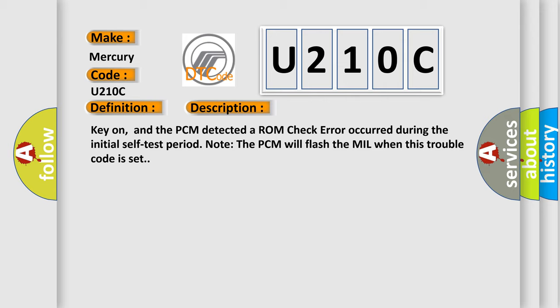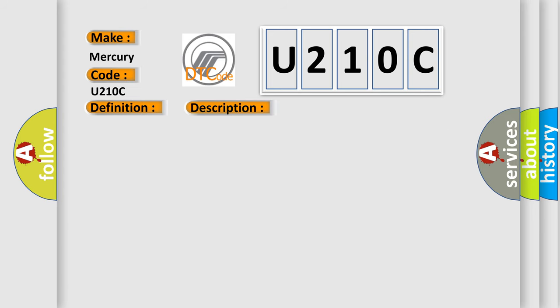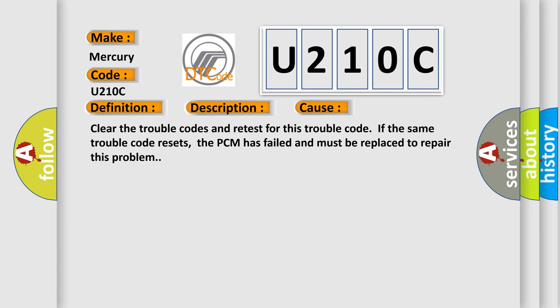This diagnostic error occurs most often in these cases. Clear the trouble codes and retest for this trouble code. If the same trouble code resets, the PCM has failed and must be replaced to repair this problem.